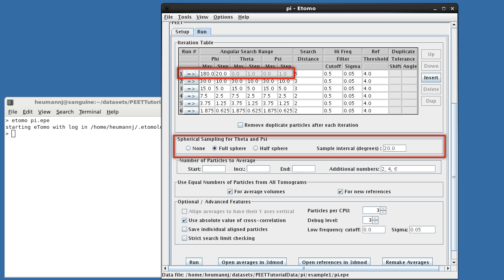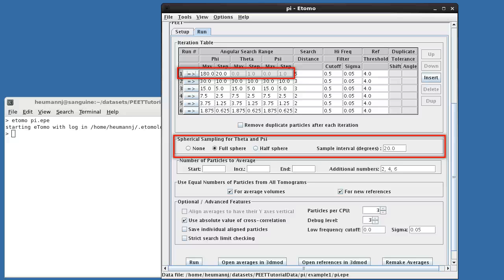Now consider the first iteration. Since we have no advance information about the particles' orientations in this example, we'll do a full spherical search. Since these data are noise-free and the particles distinctively shaped, we'll use an unreasonably coarse search step of 20 degrees. We could specify a max of 180 degrees for phi and 1 of theta and psi, with 90 degrees for the other, and a search step of 20 degrees for each. That would work, but would result in a highly inefficient search.